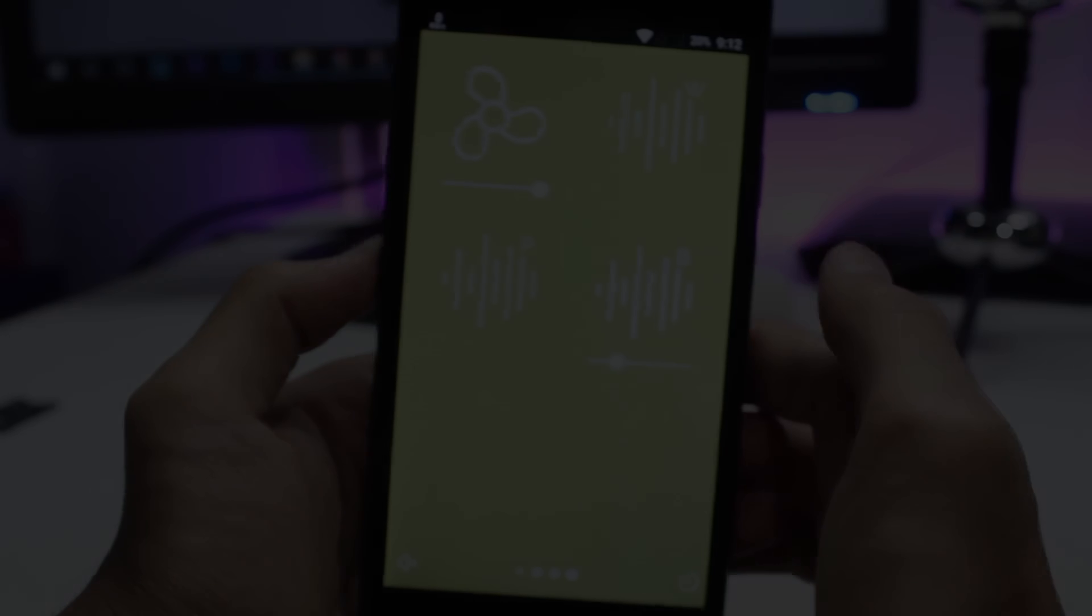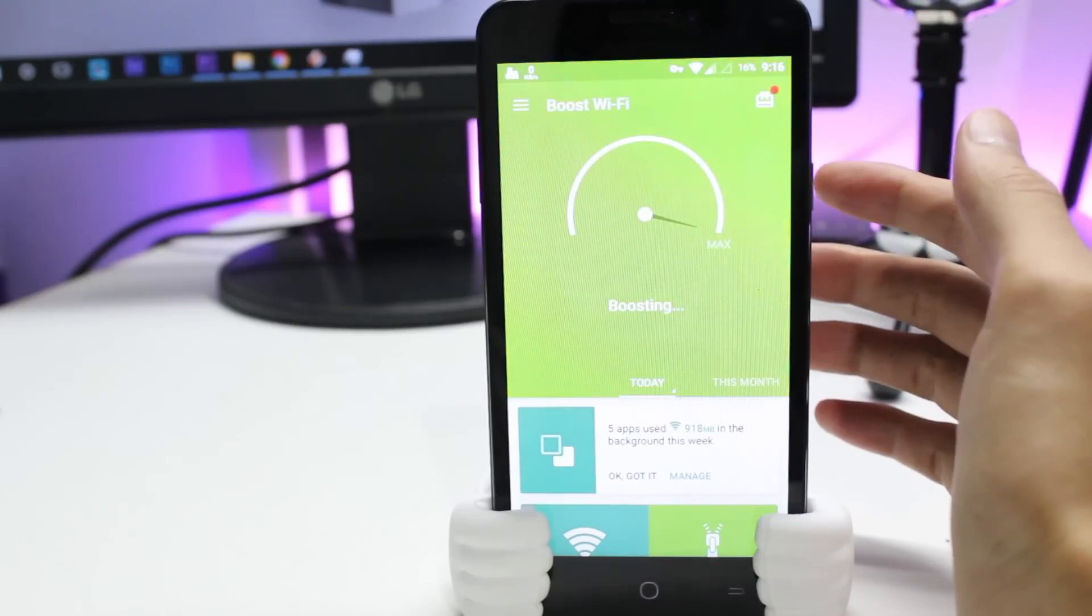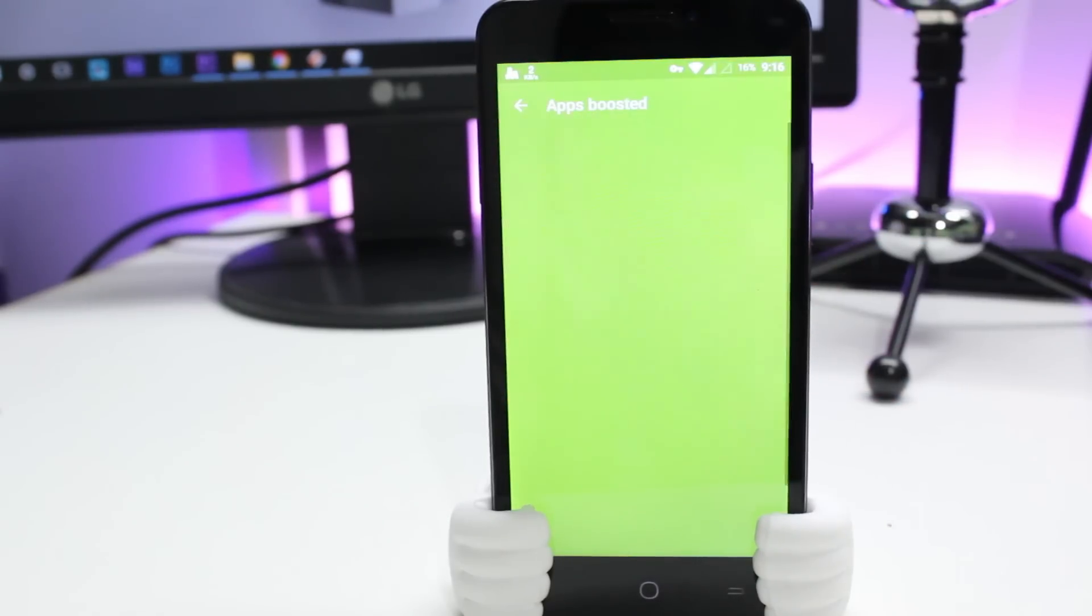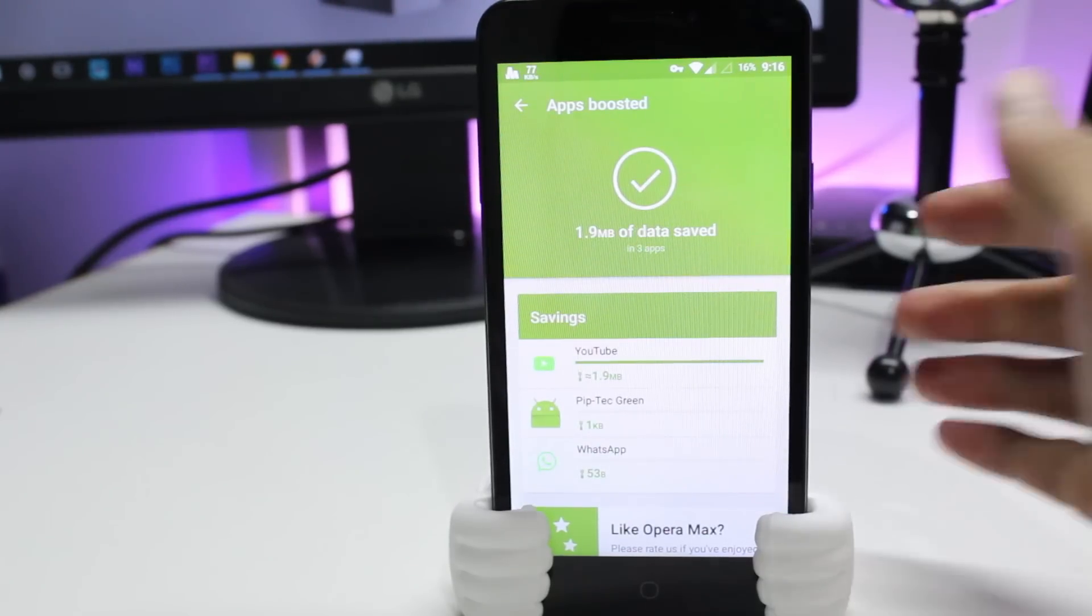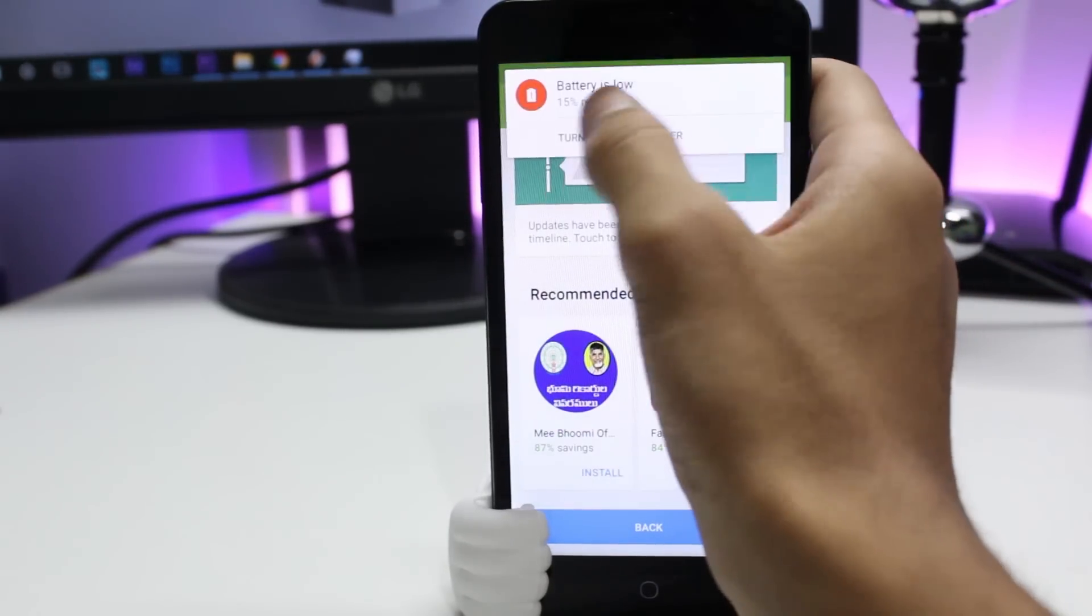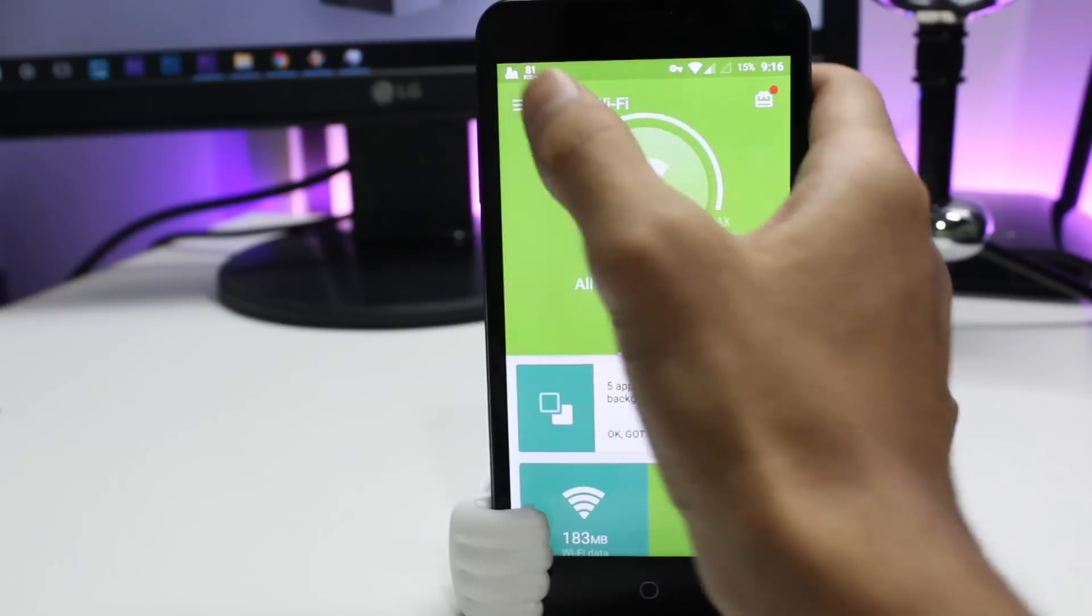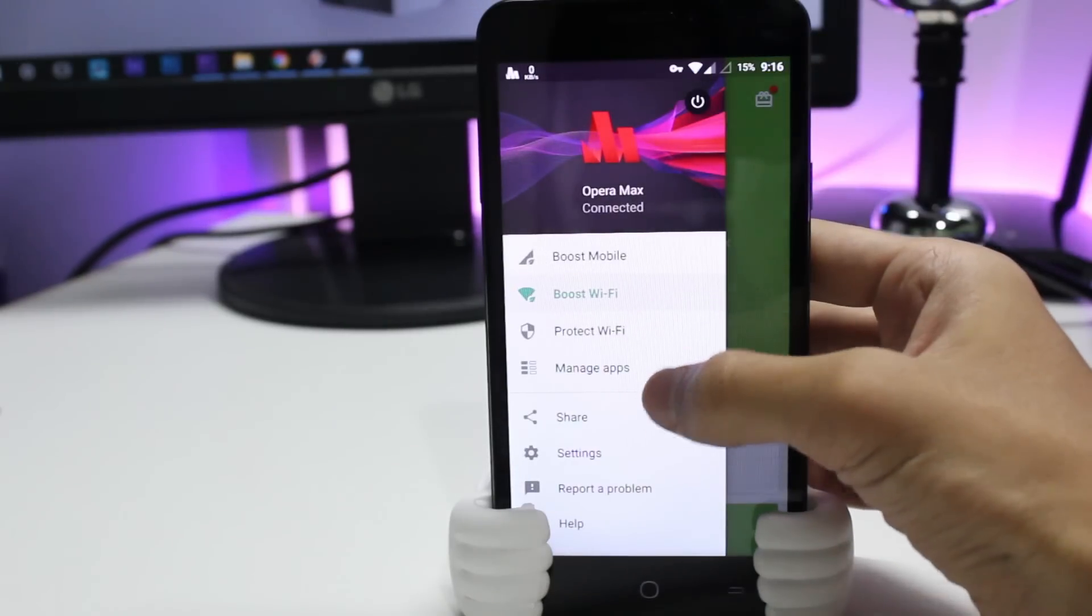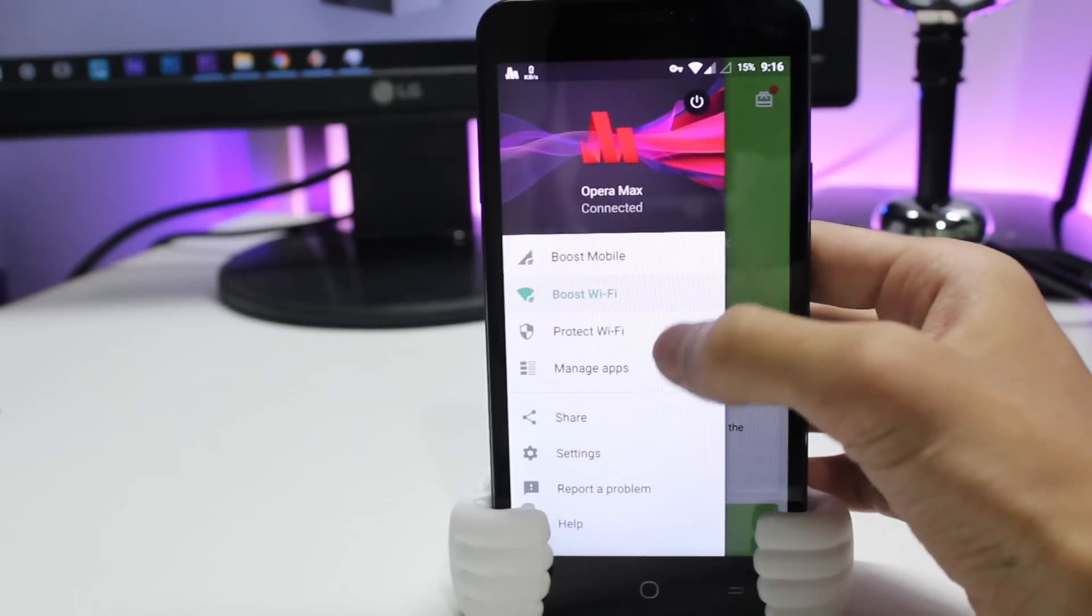At last, we have Opera Max, a data booster application. Almost everything you do on your Android phone uses data: streaming video, music, browsing internet, playing games. Everything is your data plan. But with Opera Max standing between your apps and the data, you can cut your data usage in half with the tap of a button.